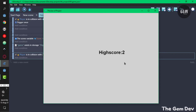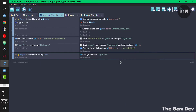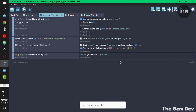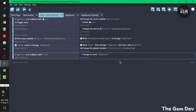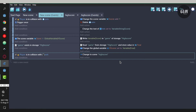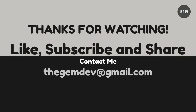So there you go, that's how to create a high score in GDevelop 5. If you want to download the template, I'll leave a link in the description. If you enjoyed the video, don't forget to like, subscribe, and share. I'll see you guys in my next tutorial. Thanks for watching.